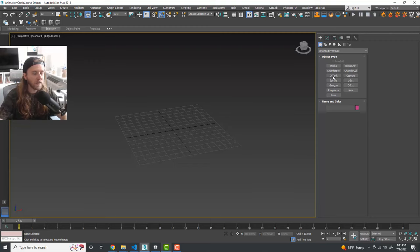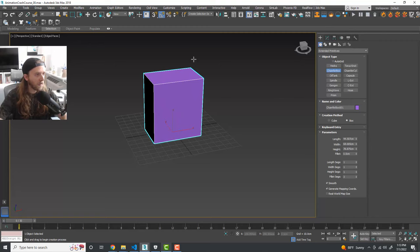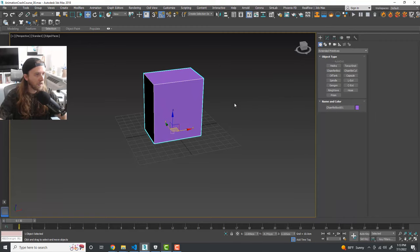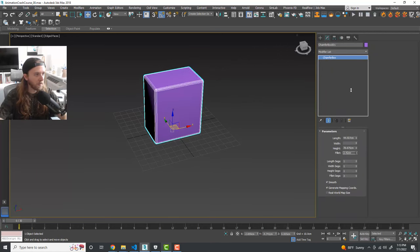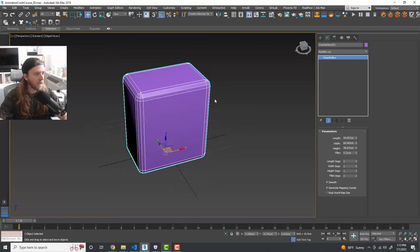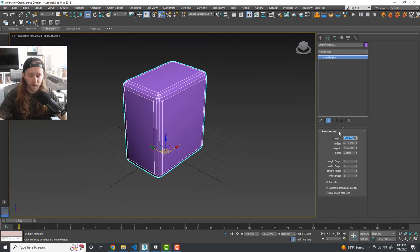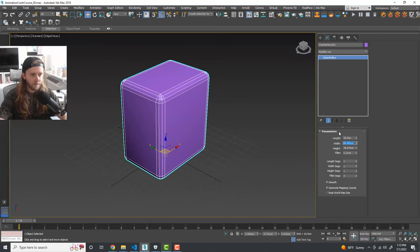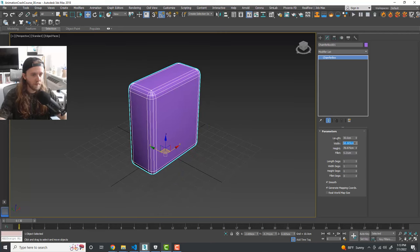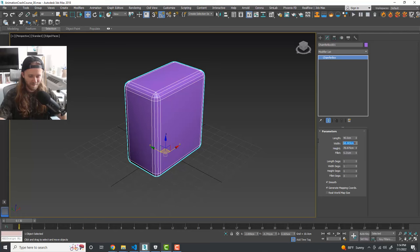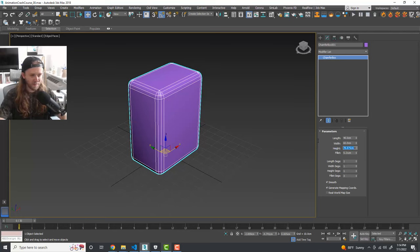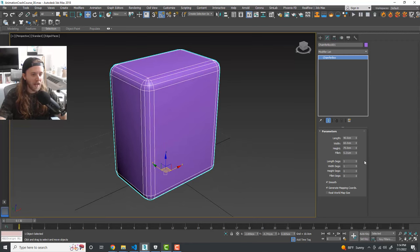We'll create a simple bouncing animation in a couple of different ways. There are a million ways to do a bouncing animation — we'll focus on the basics. Under Extended Primitives, create a Chamfer Box. Stick it in the scene, go to the Modify tab, and add a little fillet on the edges. Let's make it about 50 wide by 40 deep by 75 tall.